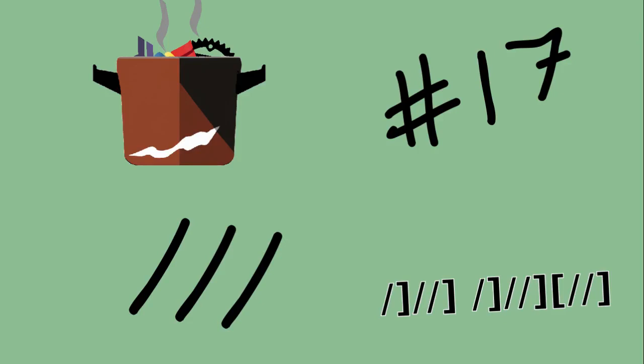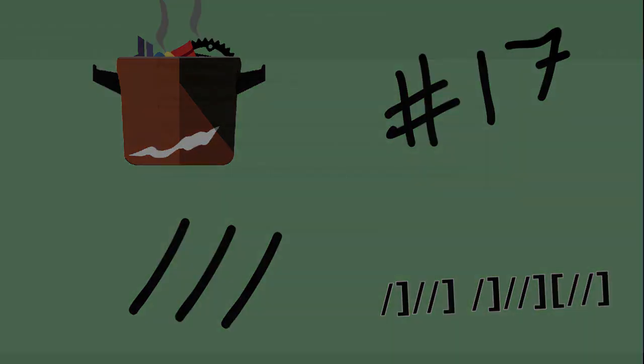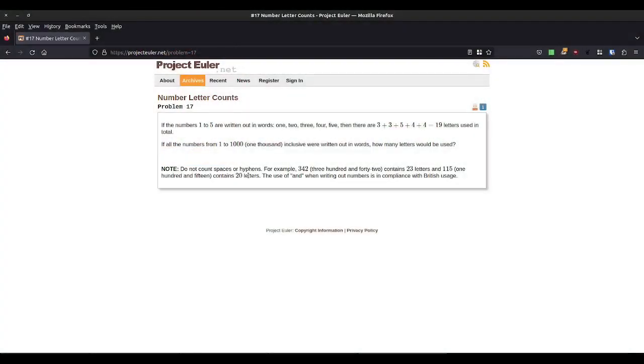I'm Rooker Innes, and this is Euler's Melting Pot. In this challenge, we try to complete every Project Euler problem in a different programming language. Today's challenge is problem number 17. Write the numbers from 1 up to 1000, inclusive, in words, and count the total number of letters included in all of the words together.